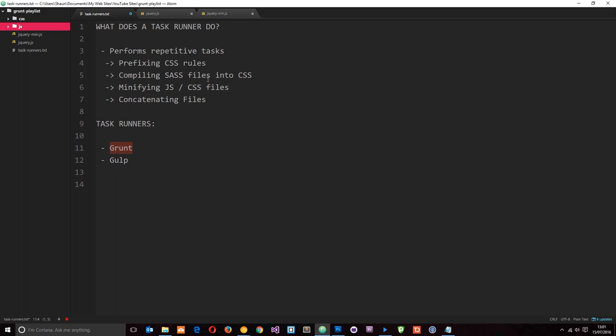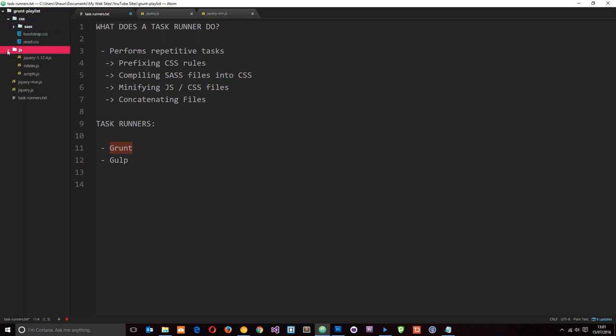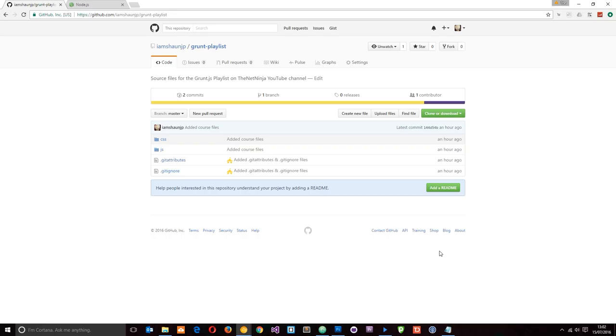We're going to be demonstrating that on these files. I've uploaded them for you on my GitHub page. I'm just going to show you that now. Okay, so here we are. This is the repository I've created for this playlist—it's called Grunt Playlist.